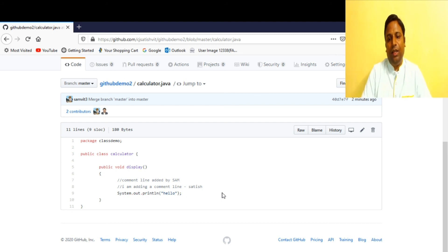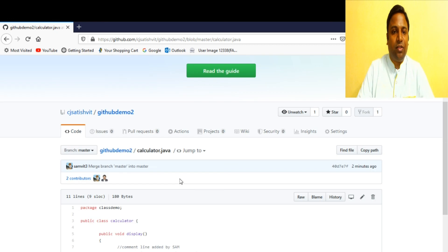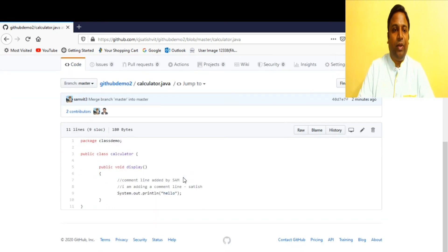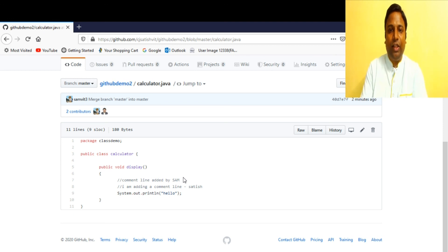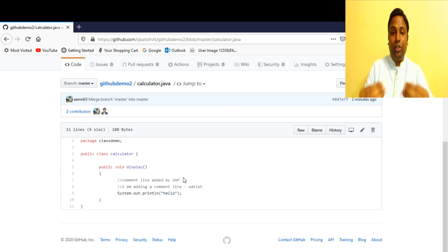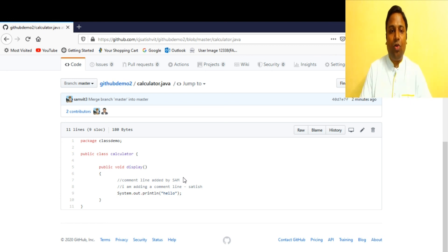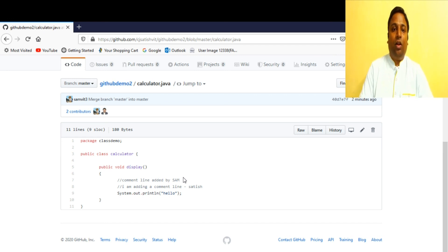A collaborator can directly merge changes to the master repository if there is no conflict. The merge has been completed. When conflicts arise, the person proposing the changes gets a conflict notification, must review and resolve the conflicts by incorporating all changes, and then re-create the pull request for the owner to approve and merge.